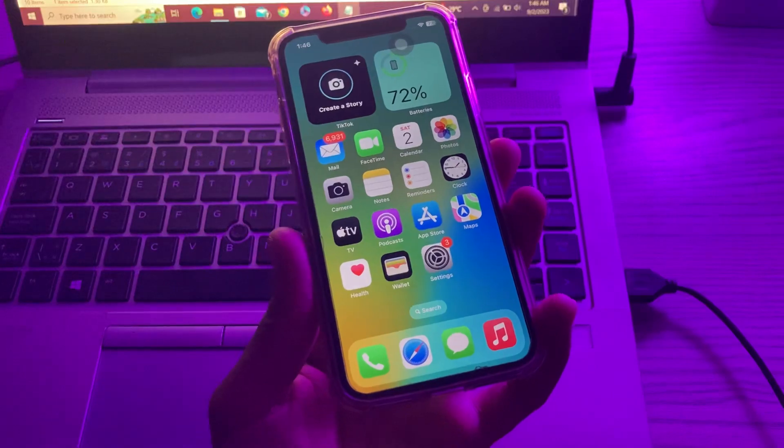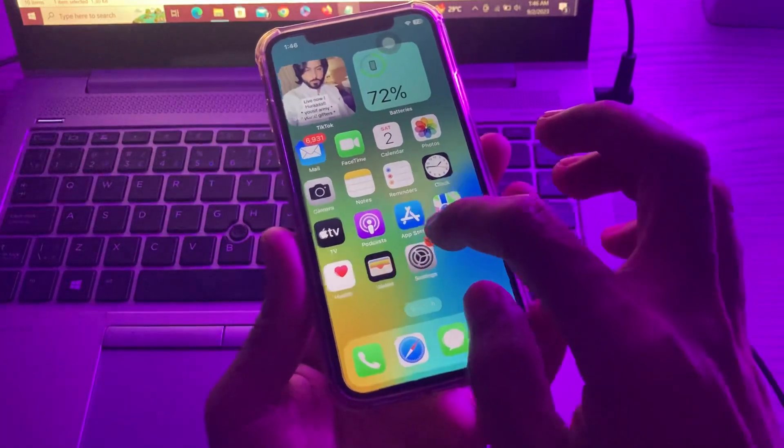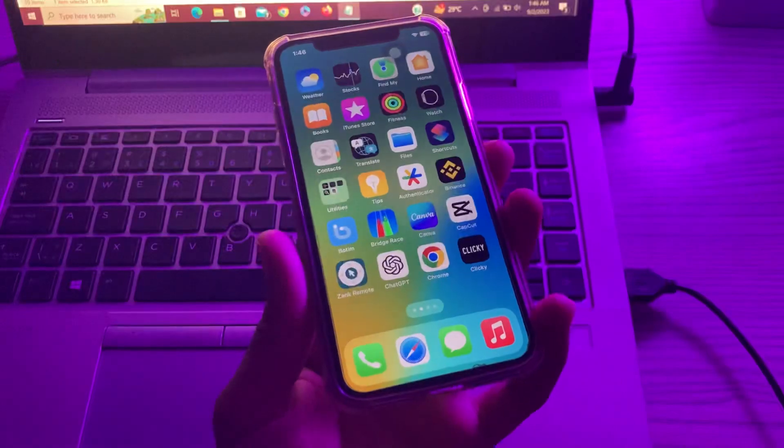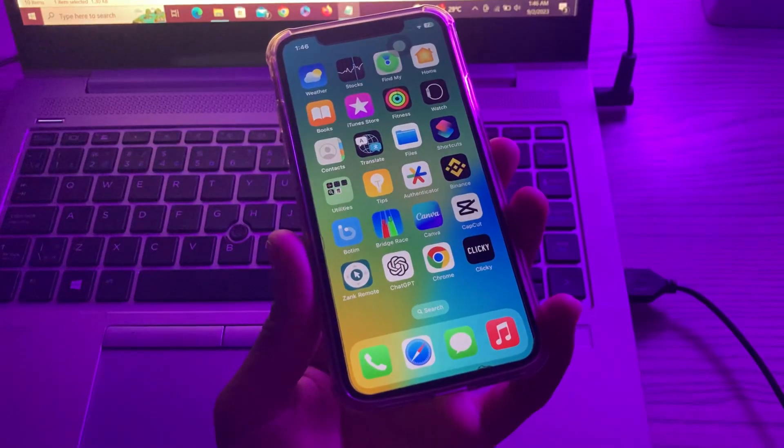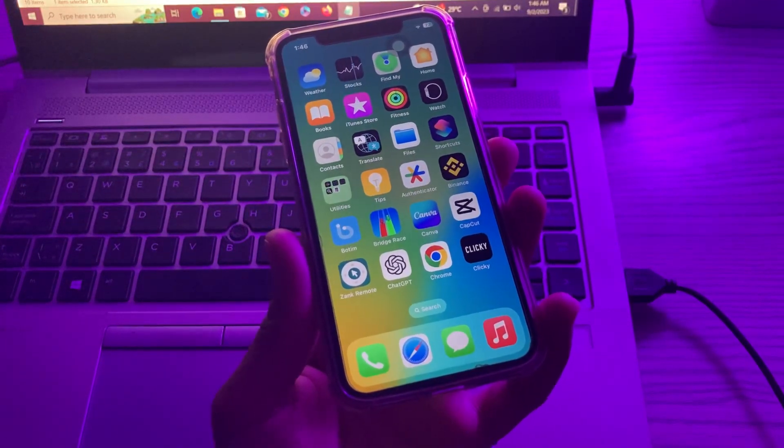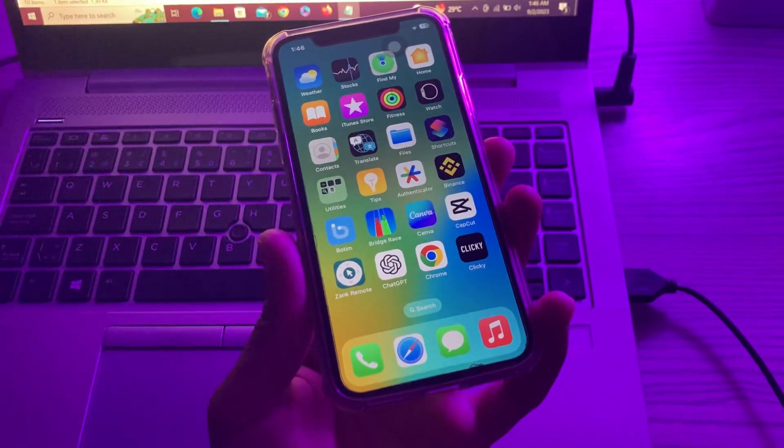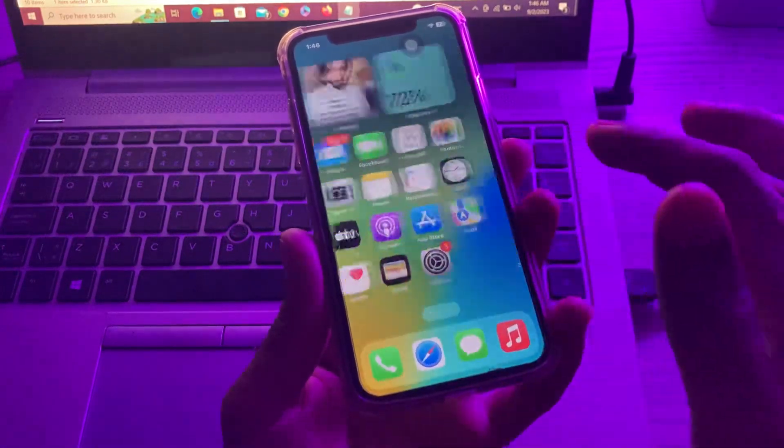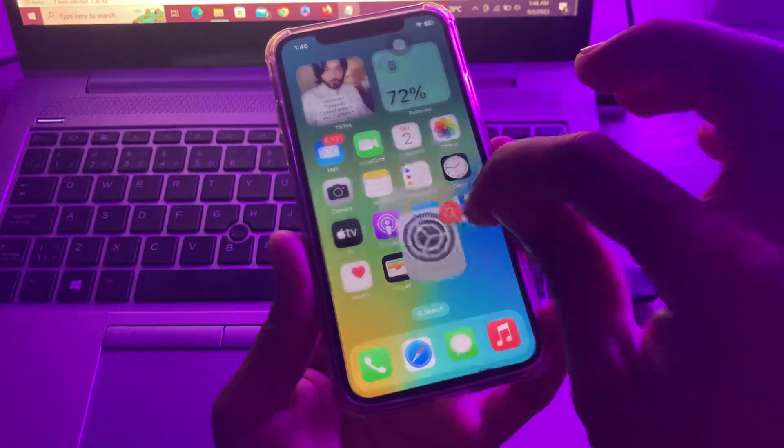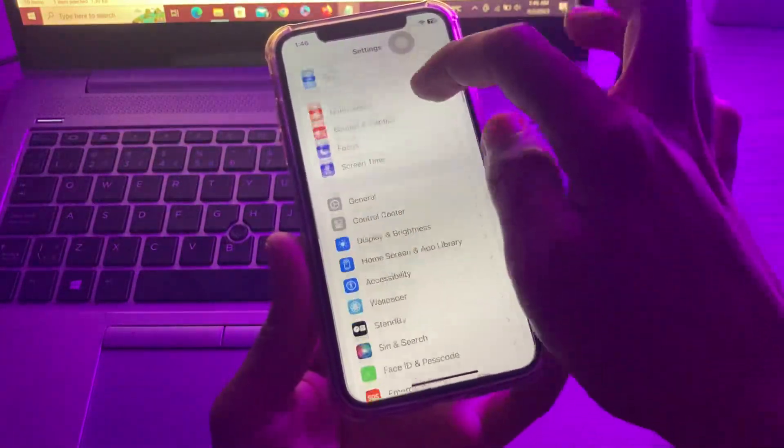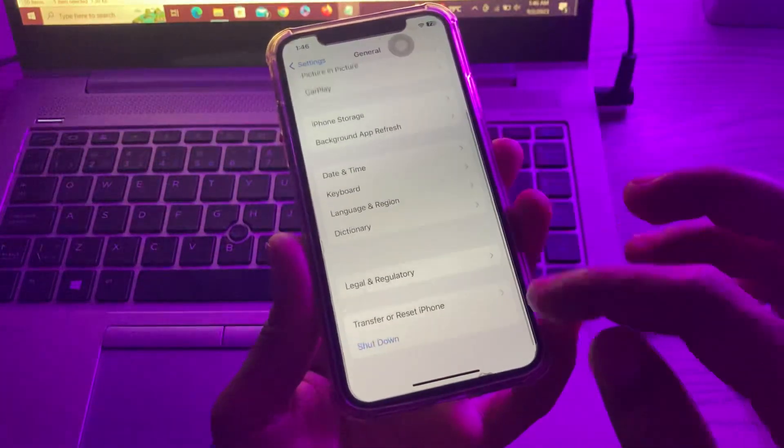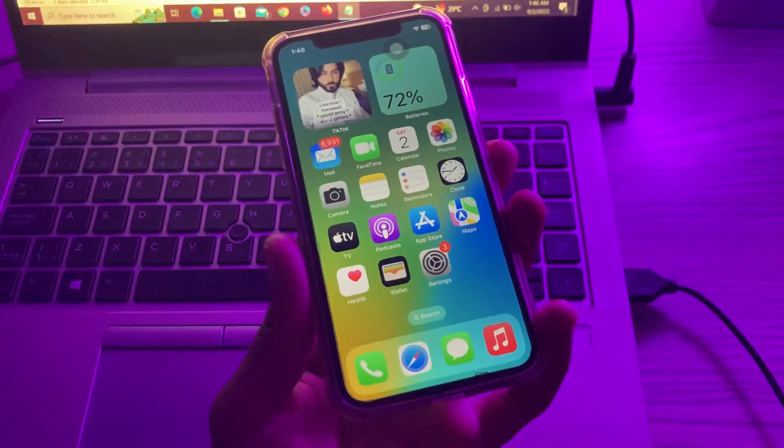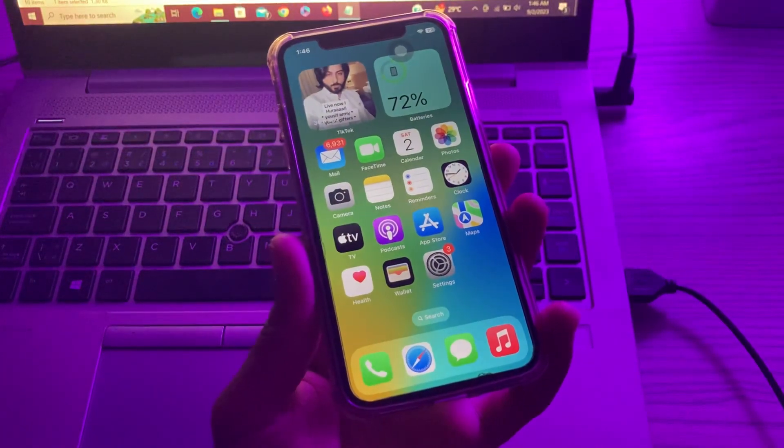The next step is to restart your iPhone. Restarting your iPhone fixes a lot of temporary issues. It is always advisable to restart your iPhone once a week or so. If you don't know how to restart your iPhone, go to Settings, click on General, scroll down, click on Shut Down, and then you can restart your iPhone.